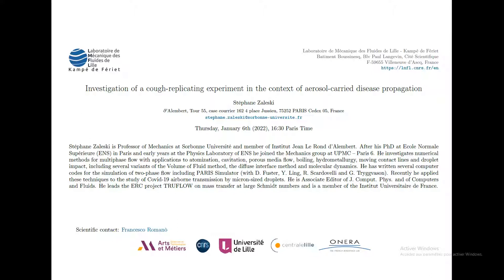He investigates numerical methods for multi-phase flow with applications to atomization, cavitation, porous media flow, boiling, hydrometallurgy, moving contact lines and droplet impact — including several variants of the volume of fluid methods, the diffuse interface method, and molecular dynamics. He has written several computer codes for the simulation of two-phase flow, including the Paris simulator with Daniel Fuster, Wai Ling, Ara Scarnovelli, and G. Tryggvason.